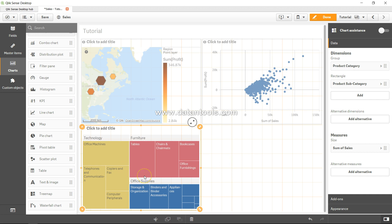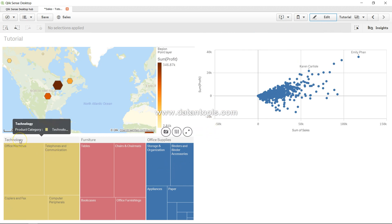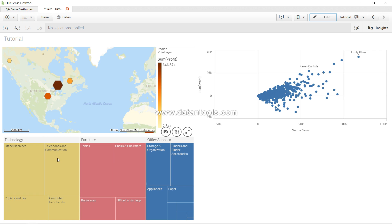Now you can see a lot of valuable information. If I click on done, it's clearly indicating that in technology you have office machines as the highest one, second is telephone and communication, then copier and fax, and computer peripherals.